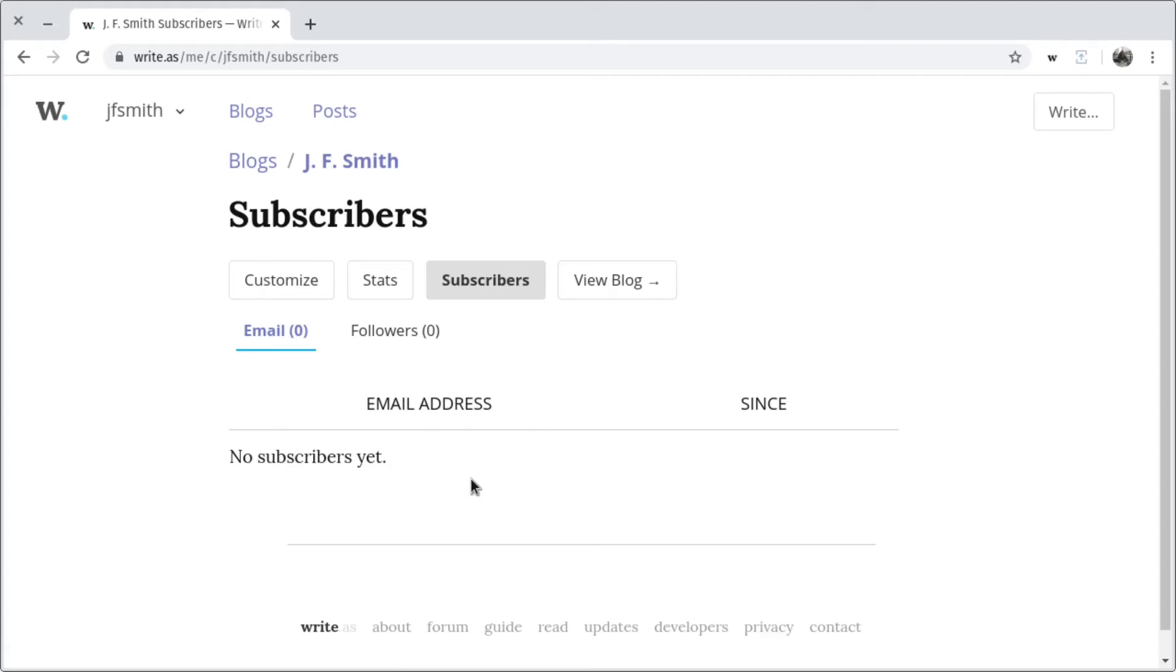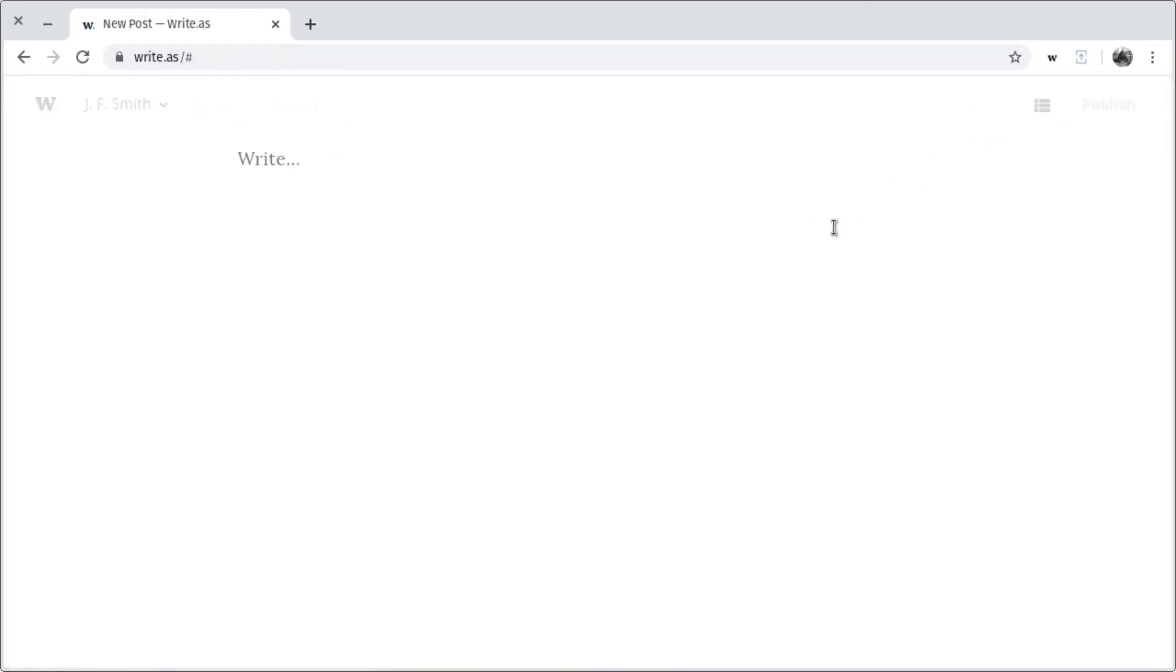So next, let's add a simple About page to let people know where they are when they arrive on my blog. For that, I'll click the Write button. This takes me to a very clean, distraction-free editor where I can start composing any kind of post.